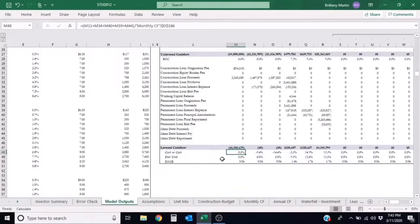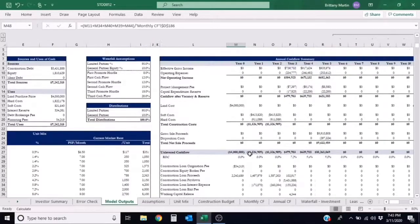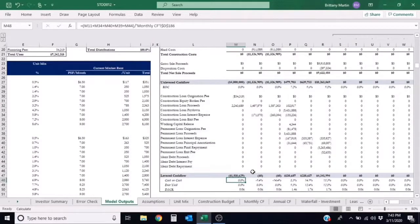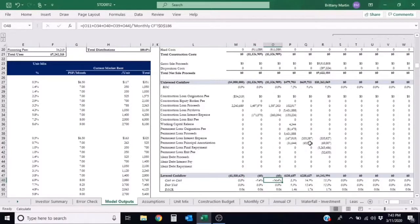So you can see that in year zero, which is also month zero, the cash-on-cash return is zero percent. It then goes down to a negative 9.4 and negative 14.4.